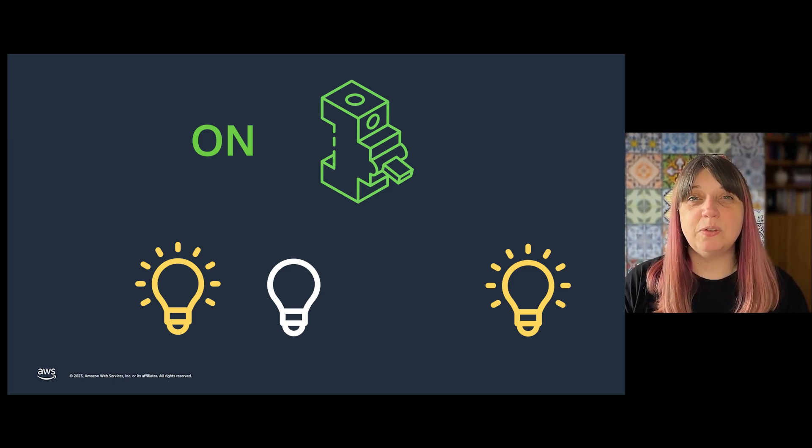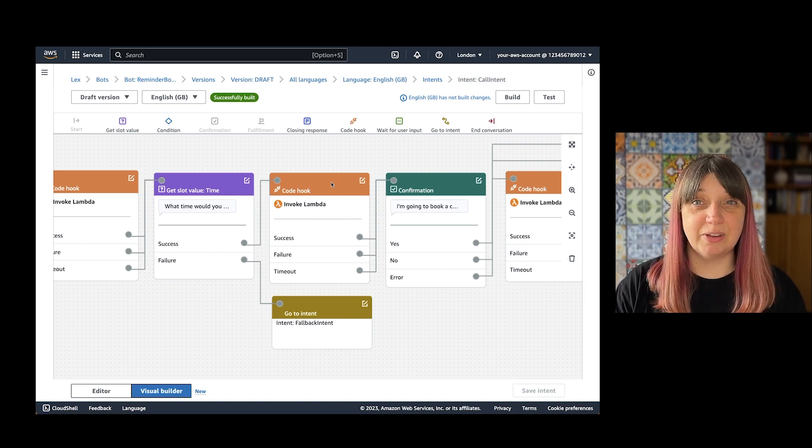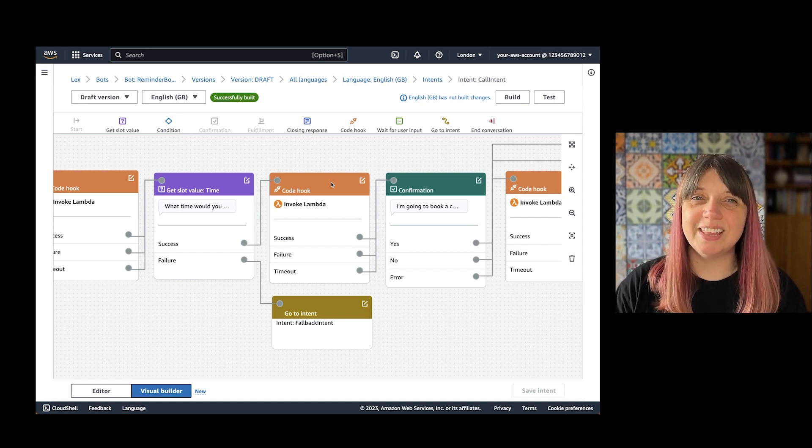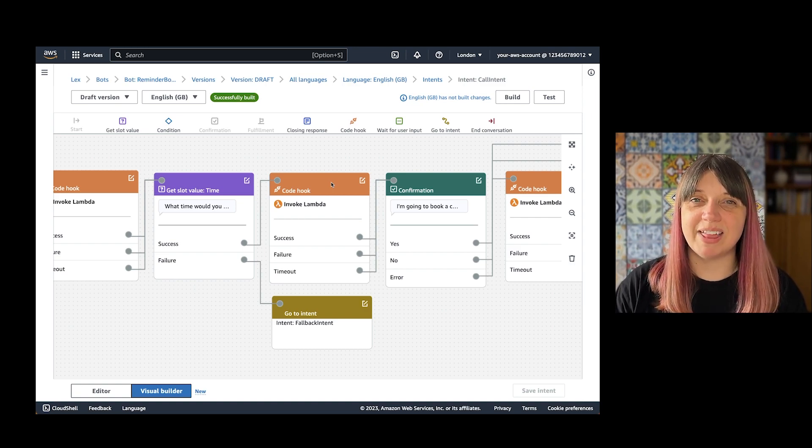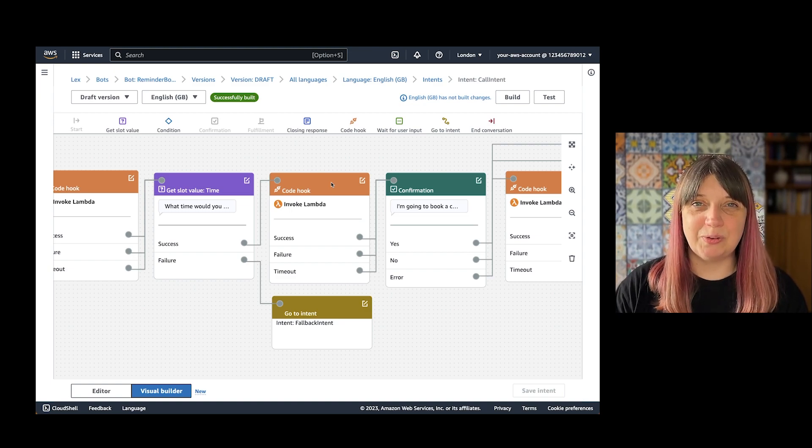Let's look at a few specific examples of a dialogue code hook. First, let's look at slot validation. This is a standard code hook.